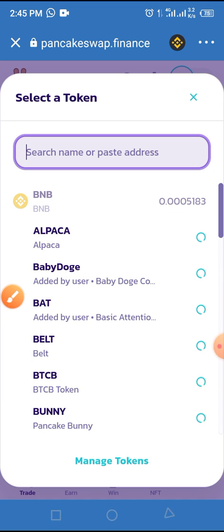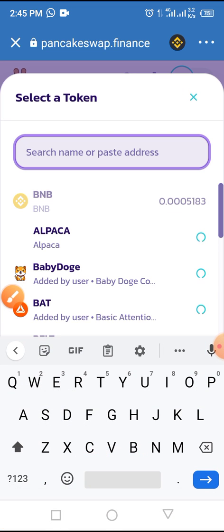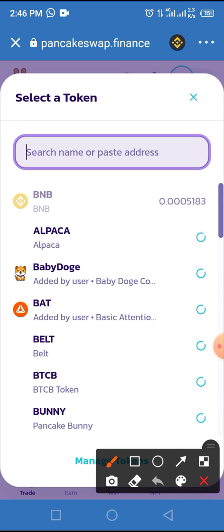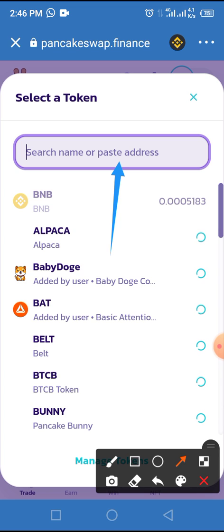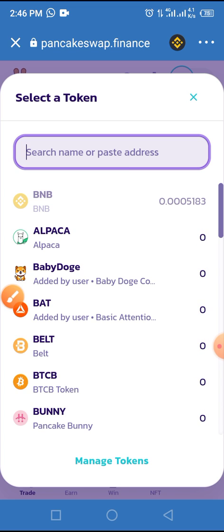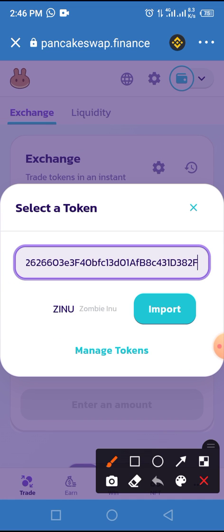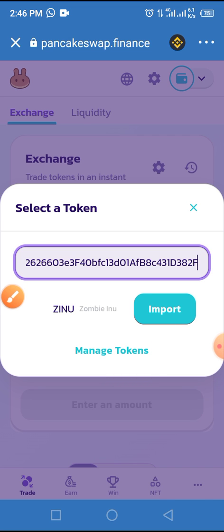Once you tap on Select a Currency, paste the smart contract address you copied from the video description below into the search name or paste address bar.